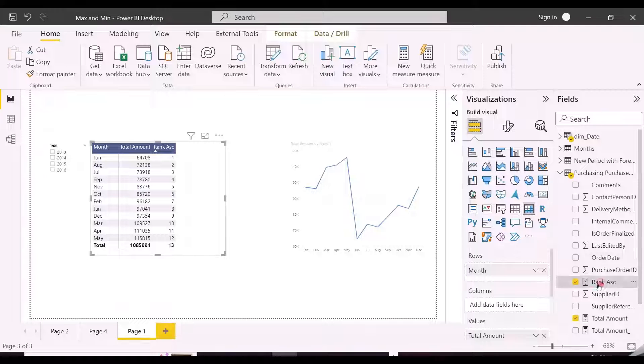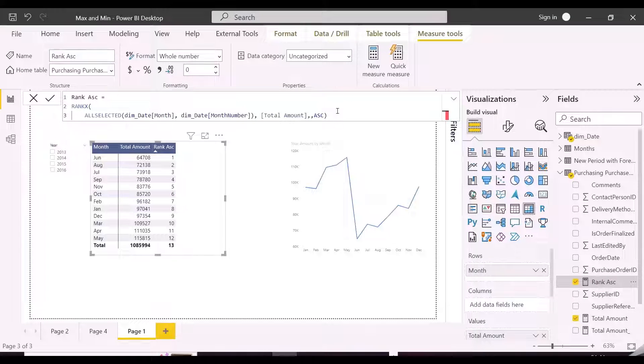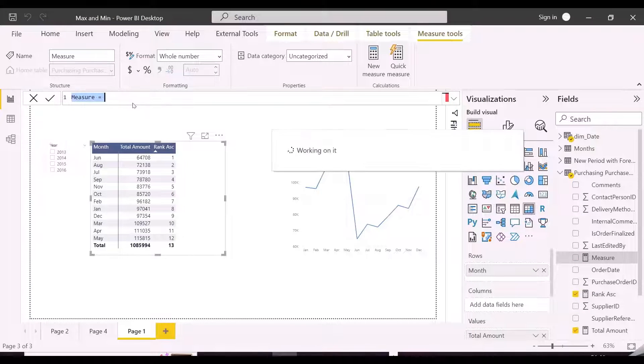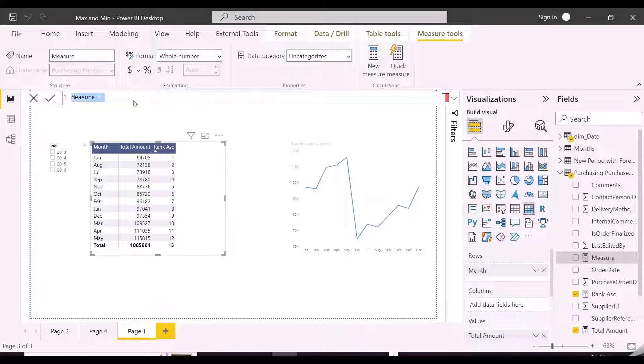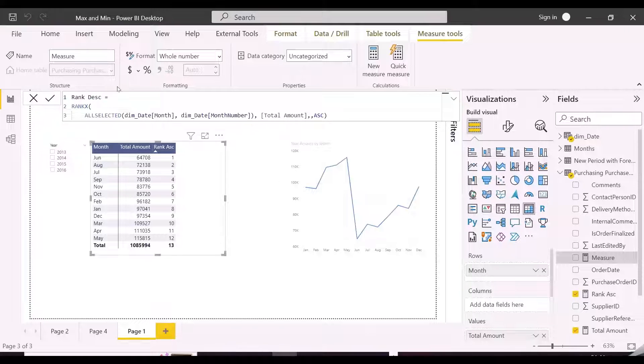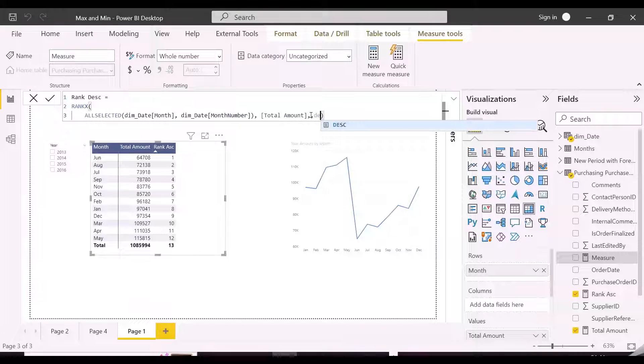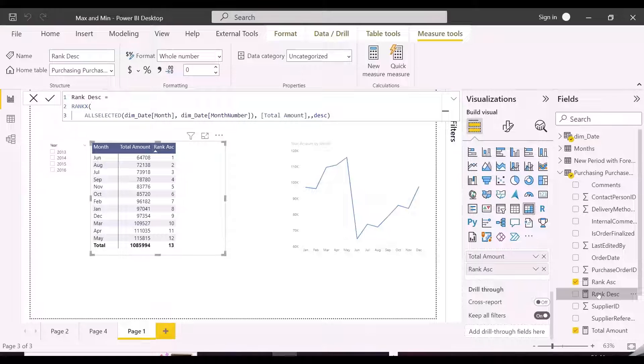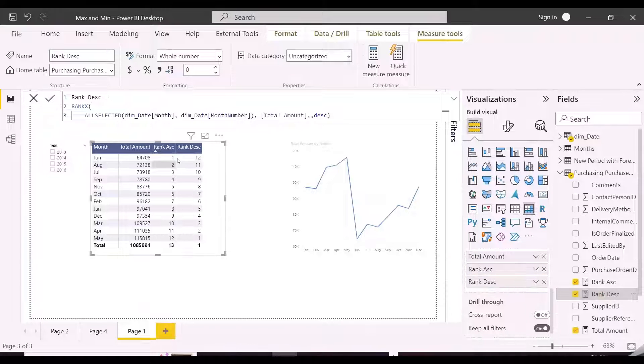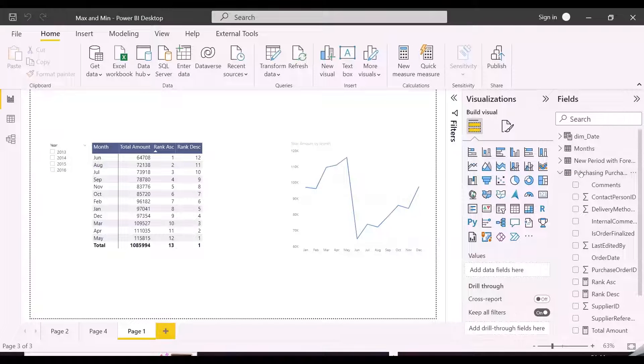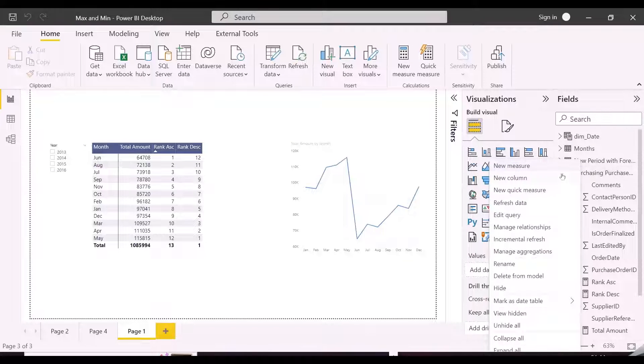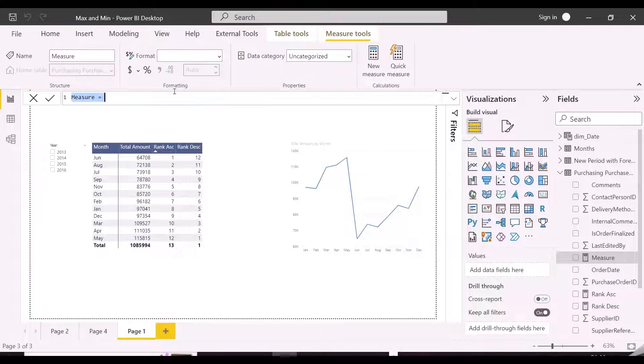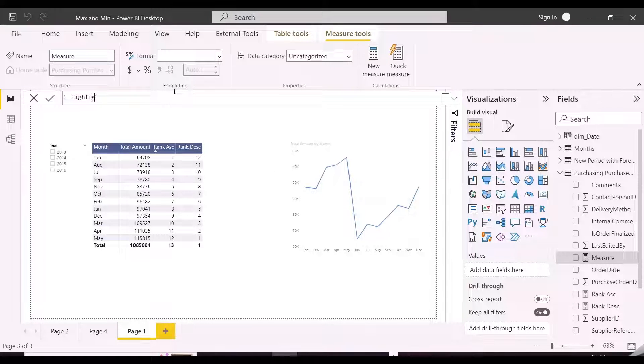Now we will create another measure with descending order, and finally we'll show you the trick as how you can use these two measures to highlight maximum and minimum in Power BI visuals. We have copied the same measure and changing the order from ascending to descending. We don't need to keep these two measures inside your visual, but I am keeping them here so that it will be easy to understand the next measure for highlight max and min. Now since we know that one measure is showing rank 1 for the lowest amount while the other is showing rank 1 for the highest amount.